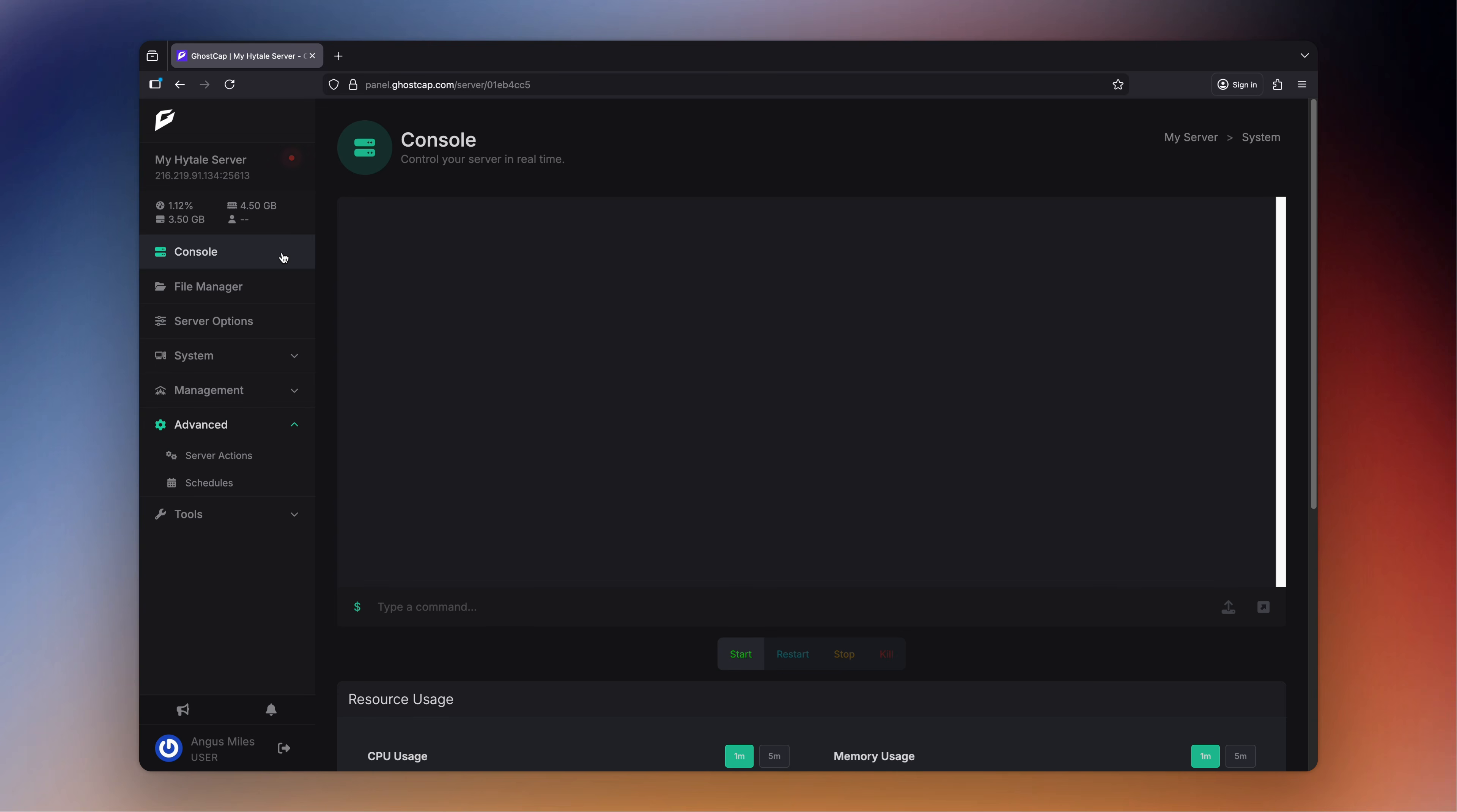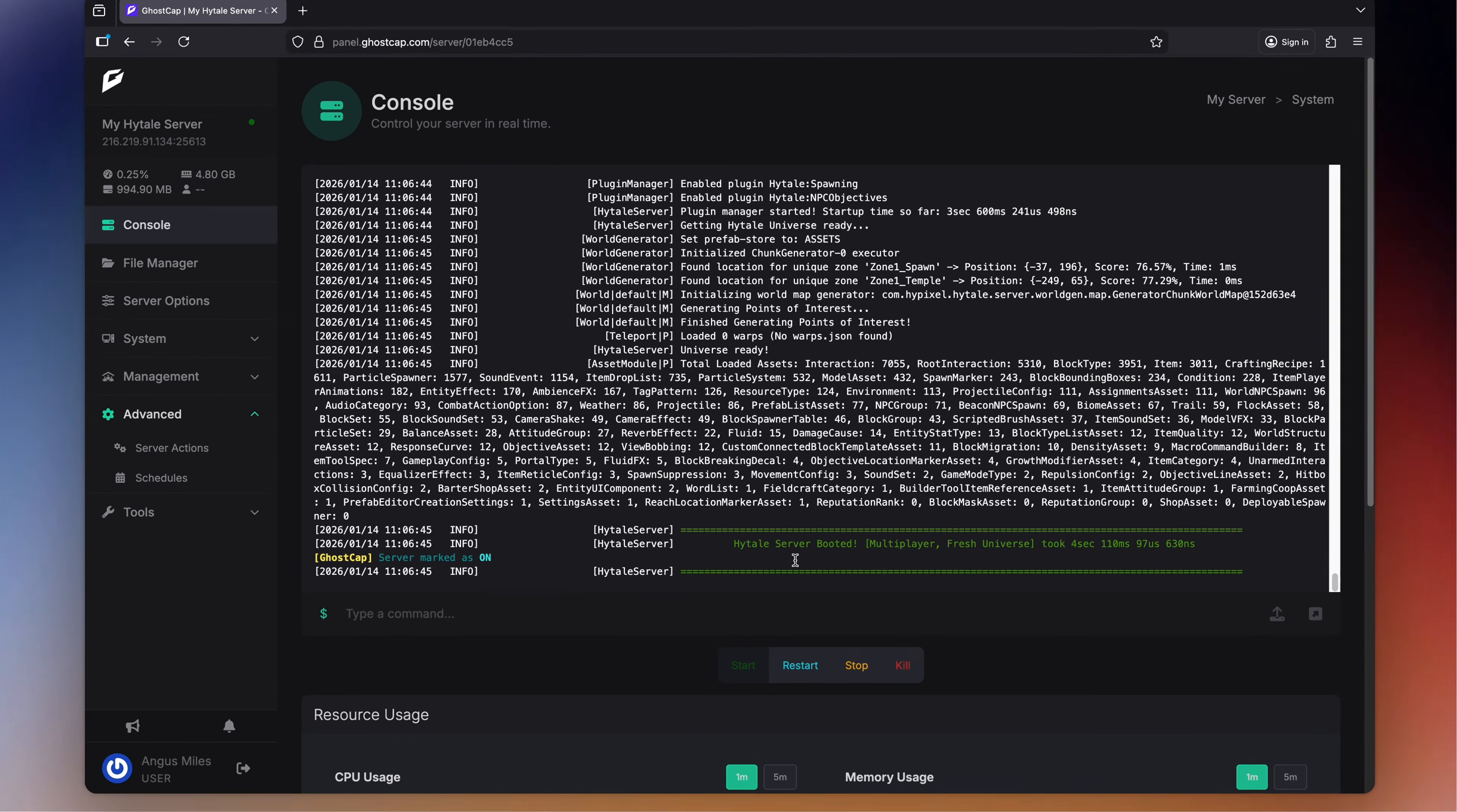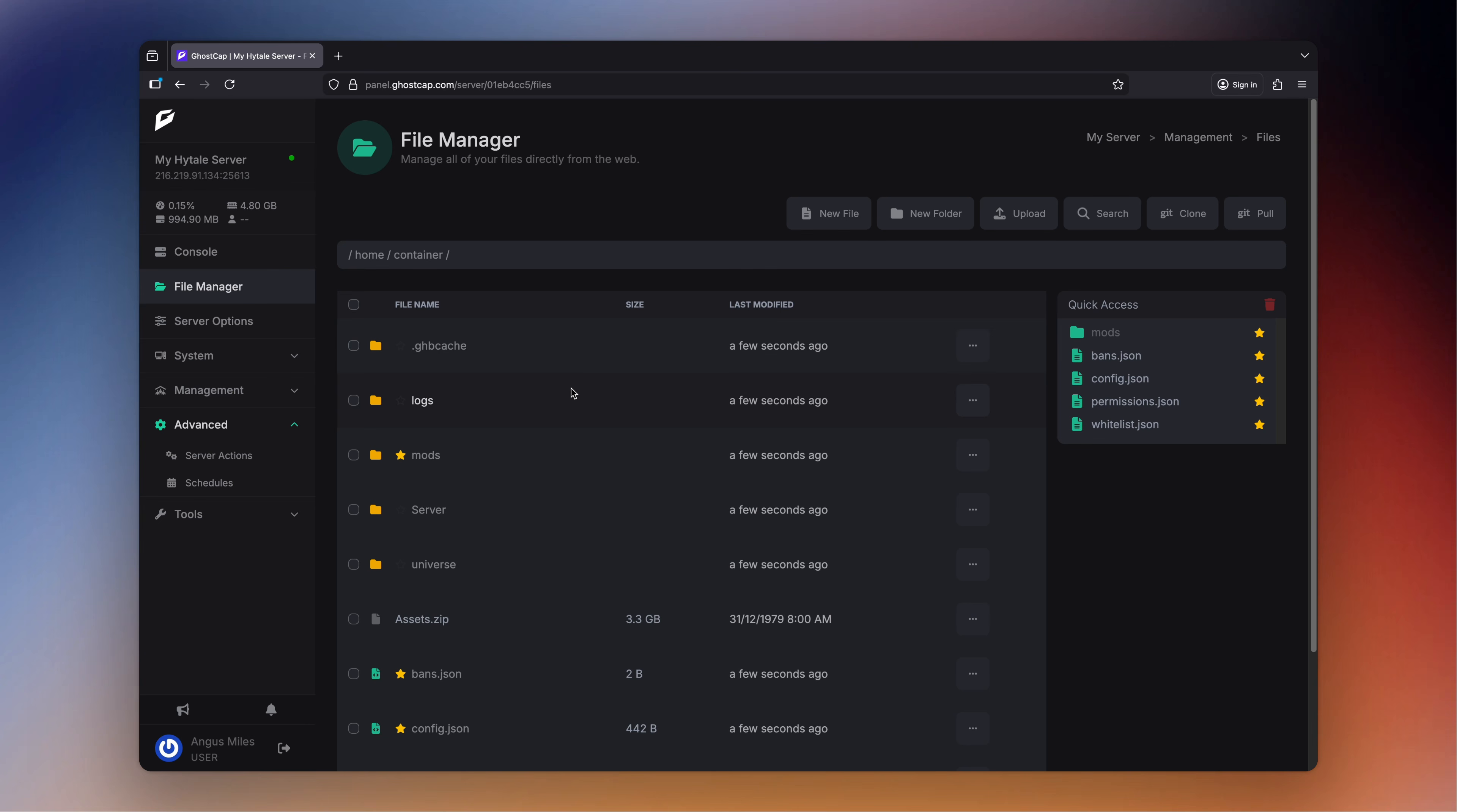Now that we're back at the console you can start up the server and wait for it to write all the appropriate files. We'll know this is completed as it will say Hytale server has booted, and to double confirm we'll head back over to the file manager and all these new files will be here again for you to work on.